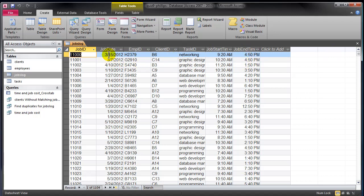When a person enters a job entry into the jobs log, they have to enter the date, and I want to rig it so that they can't enter a date in the future.